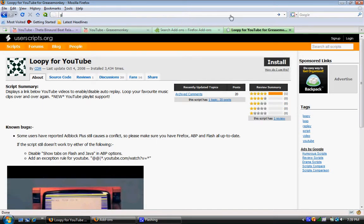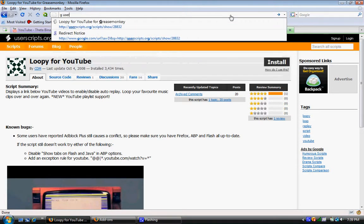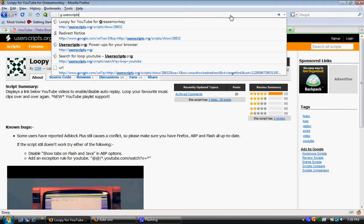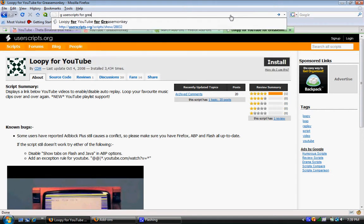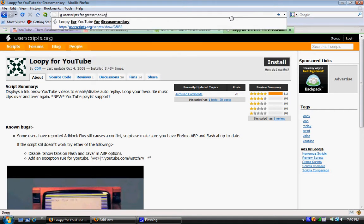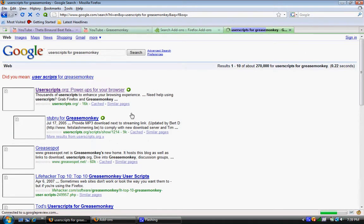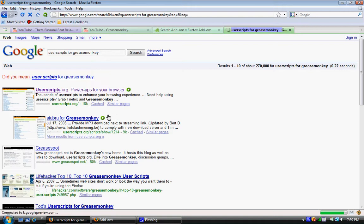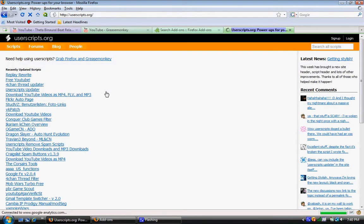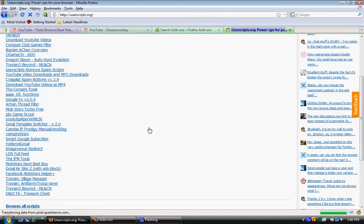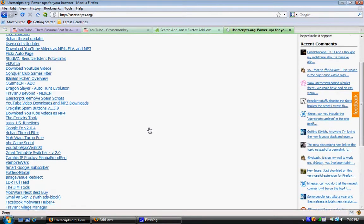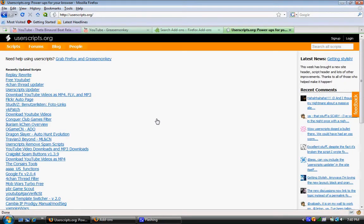Just type in user scripts for Greasemonkey. And there's a site called userscripts.org. So you click on that, and you have all these user scripts.